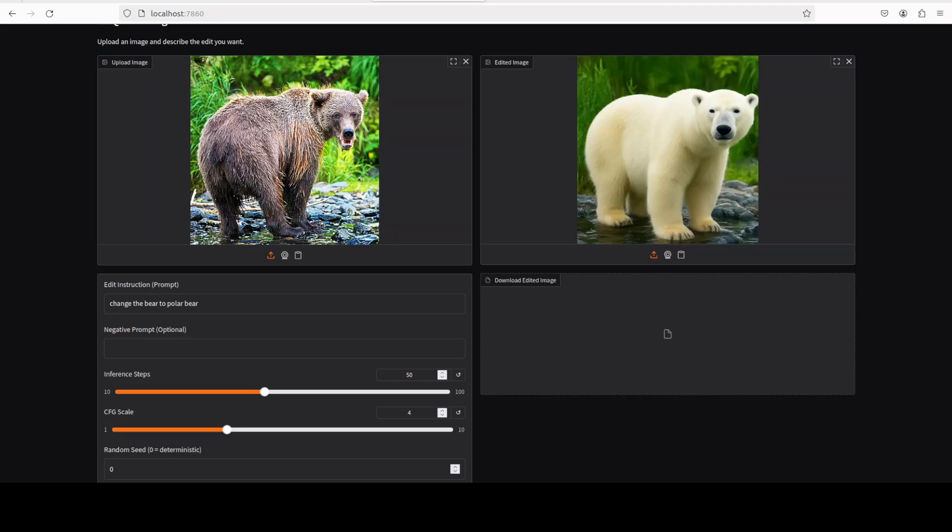So let's get right into it. I will now show you the installation instructions and then we will play around a bit more around this model.